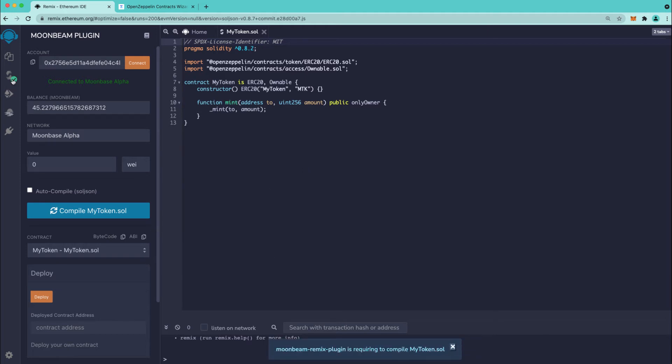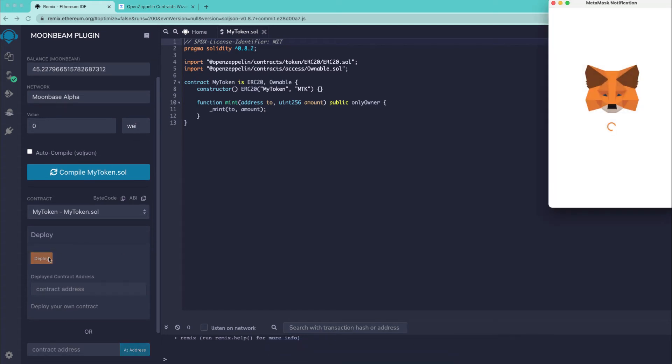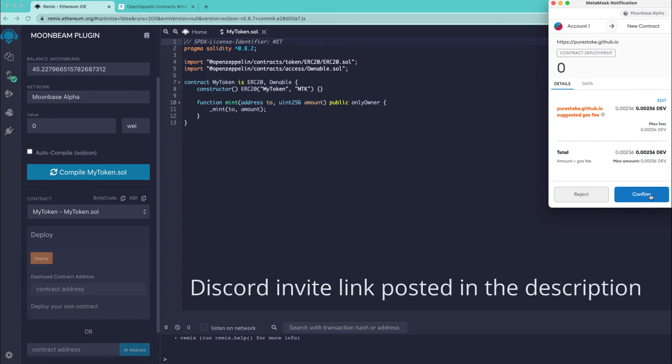So I'm going to press compile or you can choose to use auto compile and our token has compiled and we see the check here to confirm that and the beauty of the plugin is you can go ahead and press deploy and take care of everything from this one window.